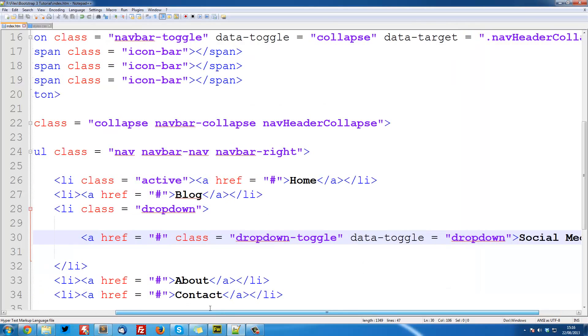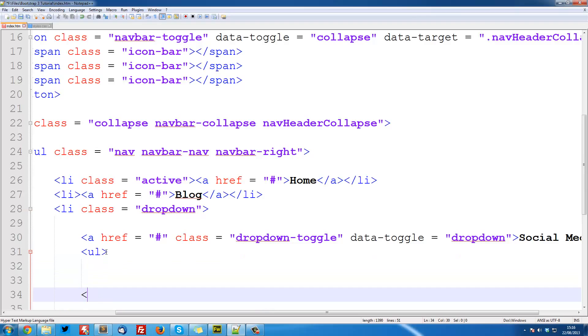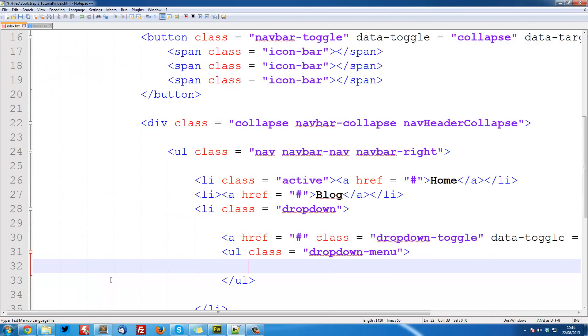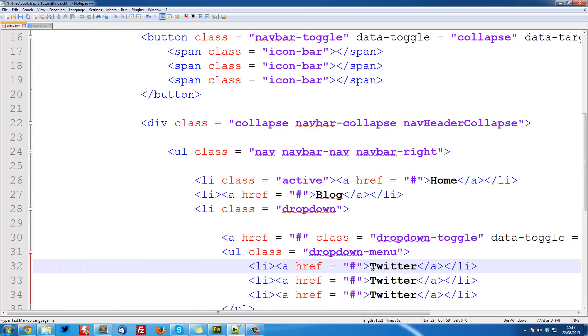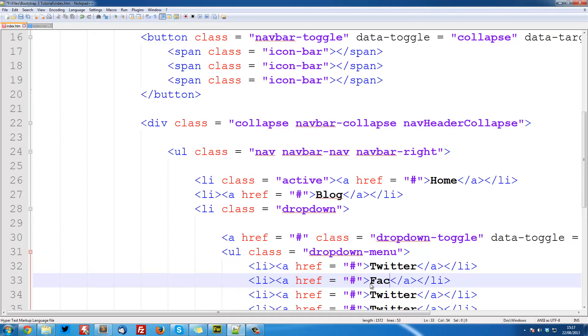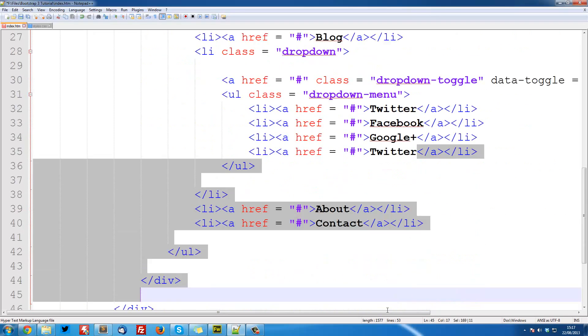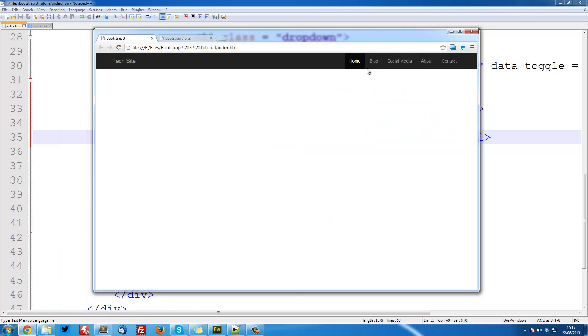So underneath here what we can do is create another ul and this is going to contain all of the drop down items and it's going to have a class equal to dropdown-menu. Right so now we can just create our allies with ahref is equal to hash and then just close it off and then here we can put Twitter, Facebook, Google Plus and then finally Instagram. So now if we save this and we refresh it and press social media we get this drop down.